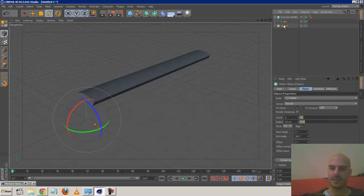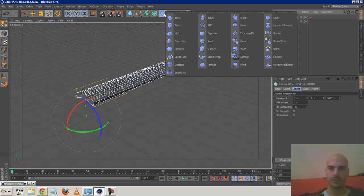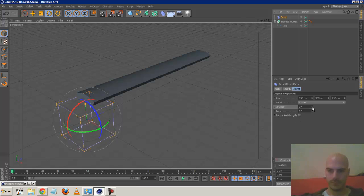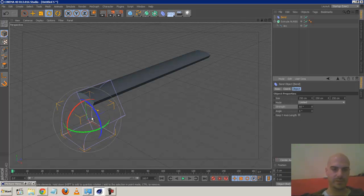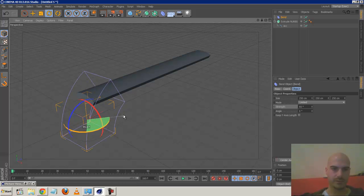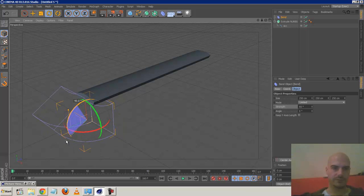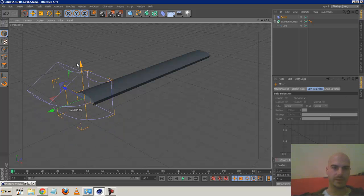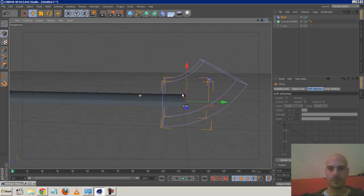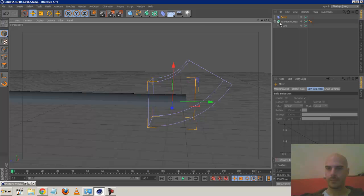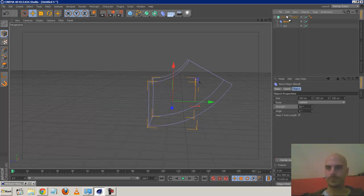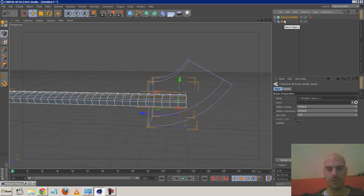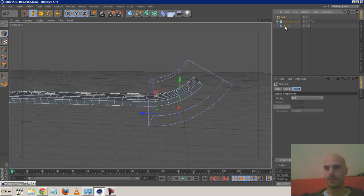Before we move to that stage, we want to add in the bend deformer. Go to Deformers, Bend. It's not facing the right way so I'm going to rotate it 90 degrees, holding down Shift, and rotate it 90 degrees again so it's facing the right way. We can't drop this bend deformer inside the Extrude NURBS - it'll just break. What we need to do is select them both and hit Alt+G to group them in the same null. Now the bend deformer will affect the Extrude NURBS even though it's not a child, as long as they're in the same hierarchy.